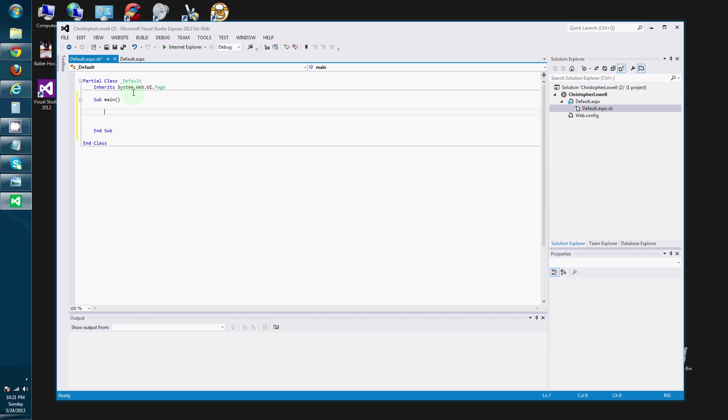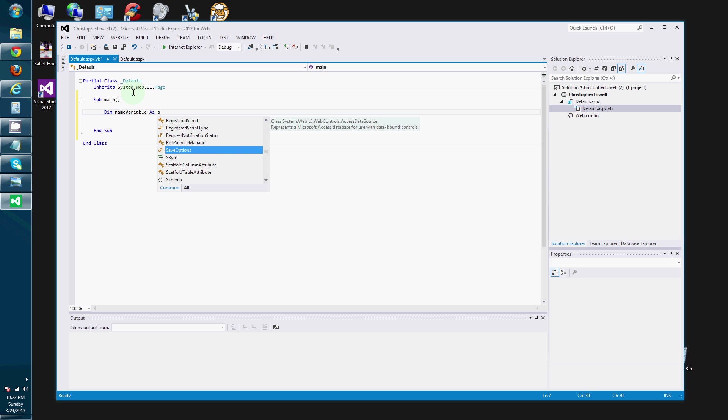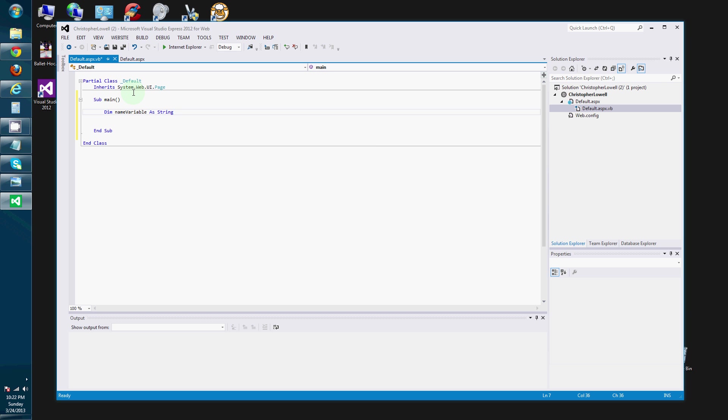And basically with variables there are two things that you have to do. You have to declare a variable. Syntax for that is dim. And the variable name. As. And then you declare the type. And our type in this example will be string.